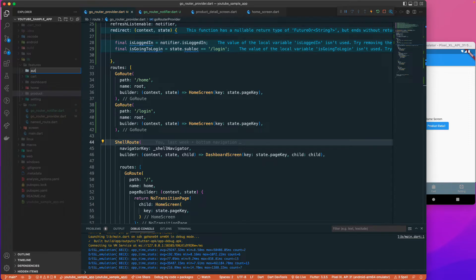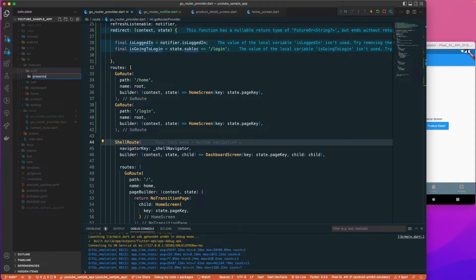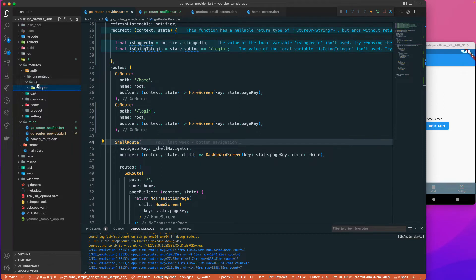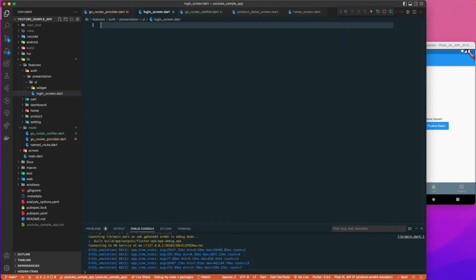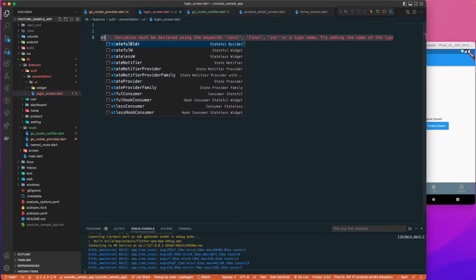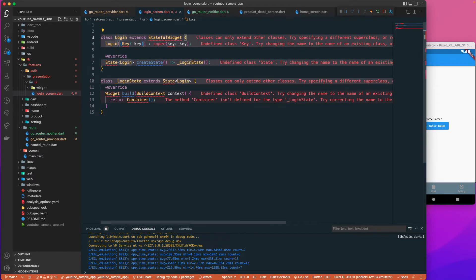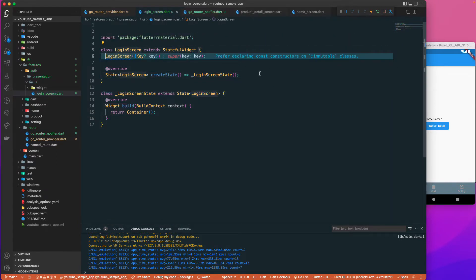Let's add a new feature folder called auth, and inside it create a presentation/ui folder. Inside ui, I'll add a new file called login_screen.dart and create a StatefulWidget called LoginScreen.